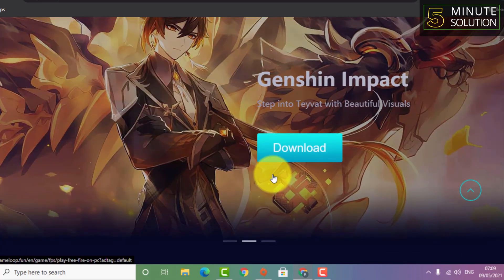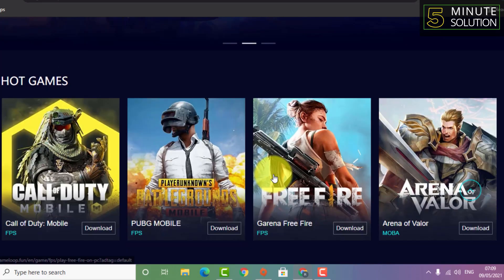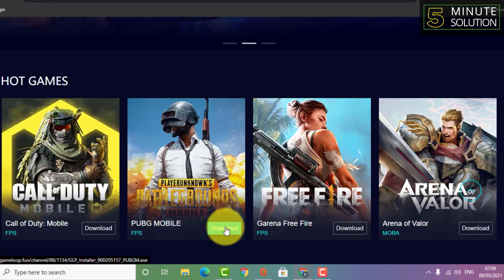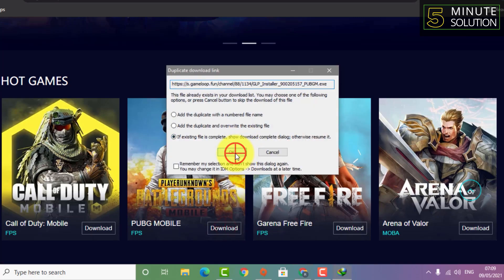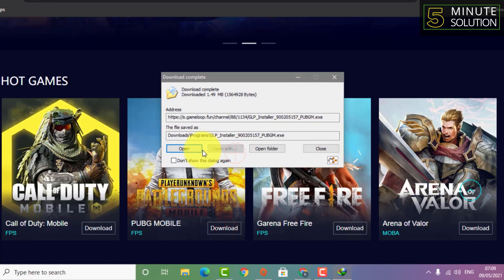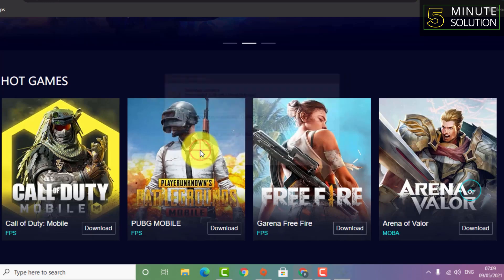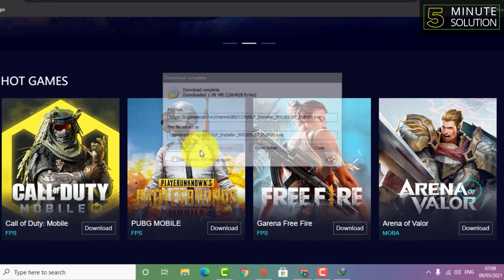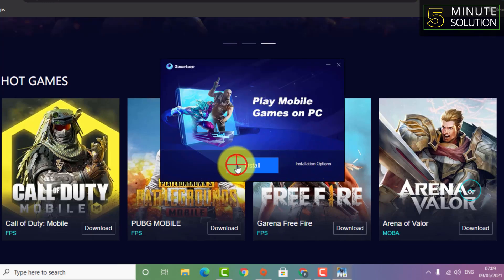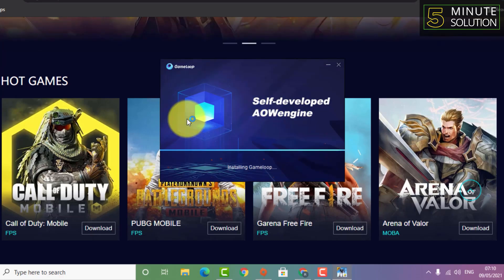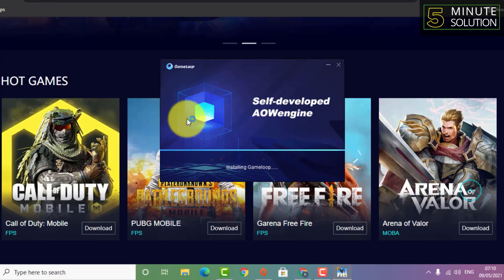Let's suppose you want to play PUBG Mobile. Now you need to click on download, and here you can see your file is downloaded. Now you need to click on install.